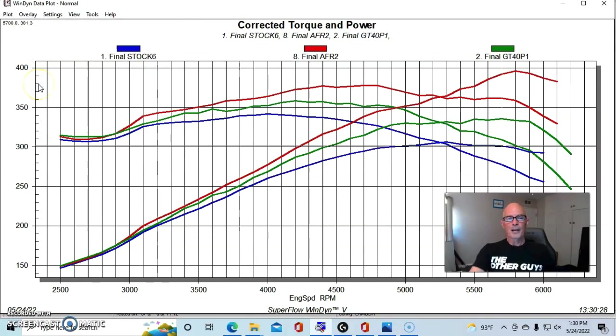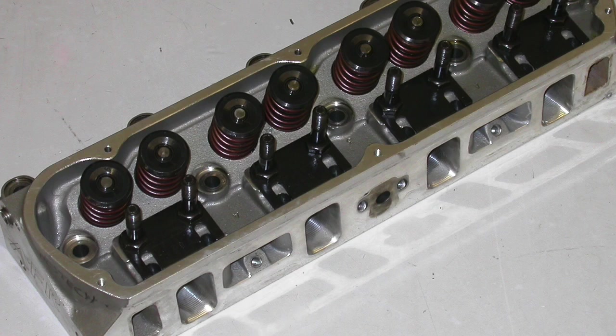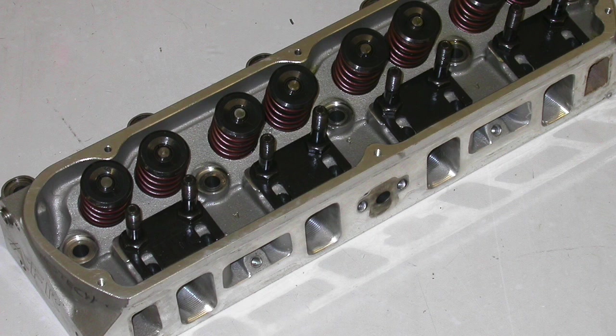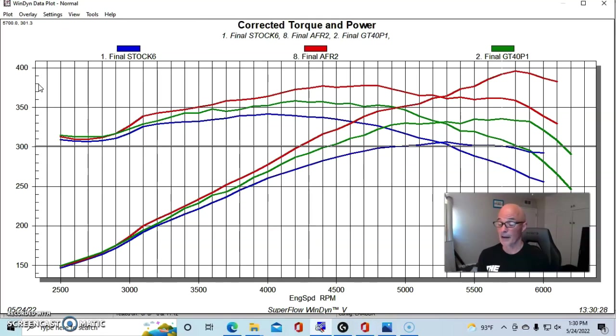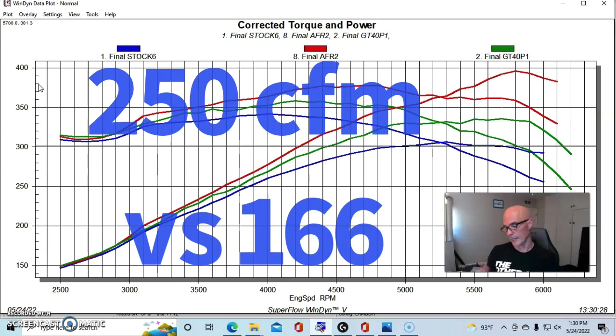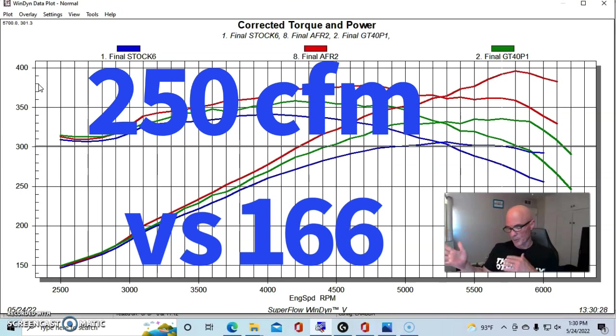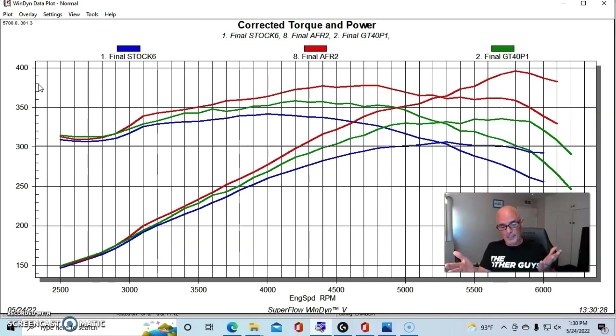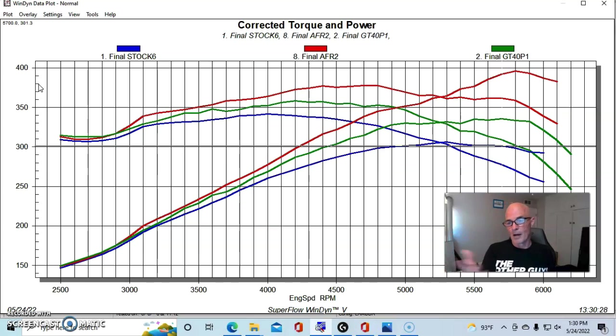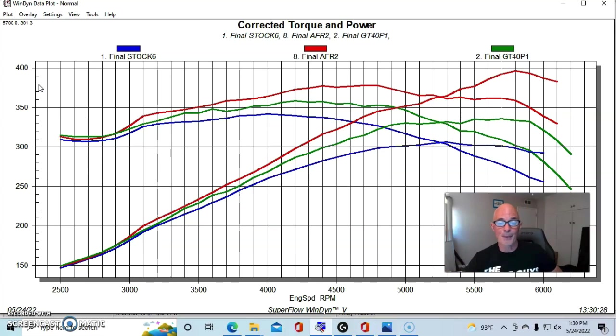These were Airflow Research 165 heads. They also had slightly smaller than stock chambers. They were at 58 cc's. They obviously flowed a ton more, and as we've come to expect from a lot of the Airflow Research stuff, they did very well in this test, bolting them on, improved both peak power and peak torque.